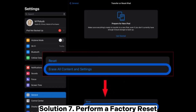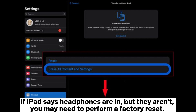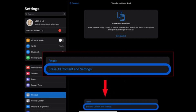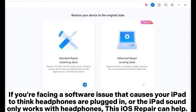Solution 7: Perform a factory reset. If your iPad says headphones are in but they aren't, you may need to perform a factory reset. Navigate to the Settings page on iPad, open General and tap Reset, then choose Erase All Content and Settings. If you're facing a software issue that causes your iPad to think headphones are plugged in, or the iPad sound only works with headphones, this can help.